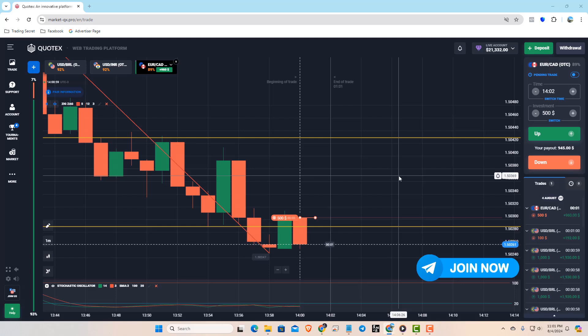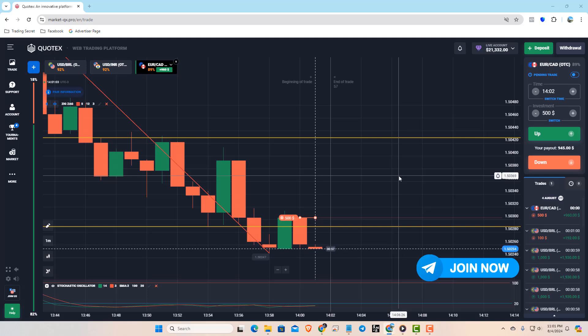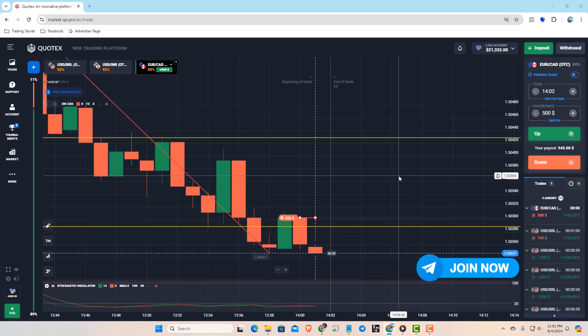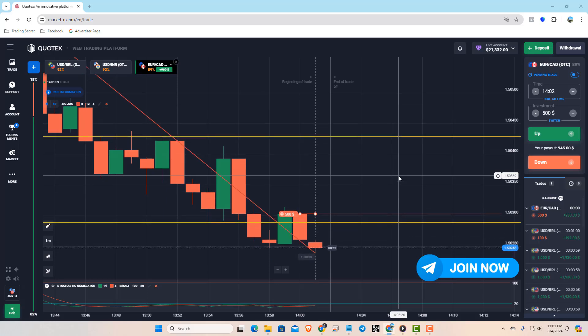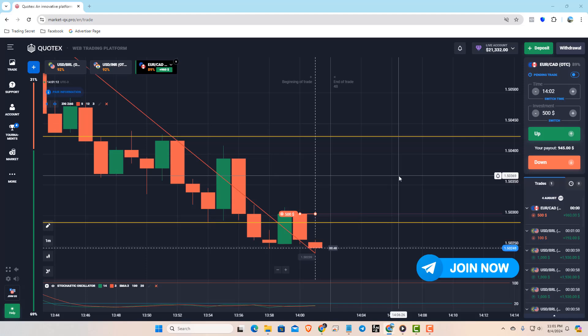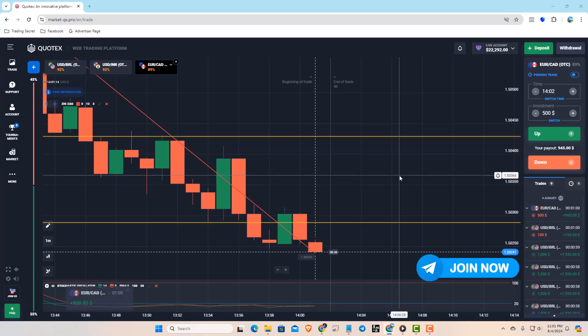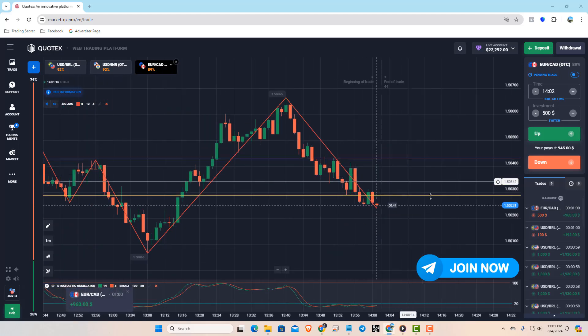This trade also successfully won. I hope you enjoyed this video. Make sure to like, follow, and subscribe to the channel for more trading strategies. Happy trading!